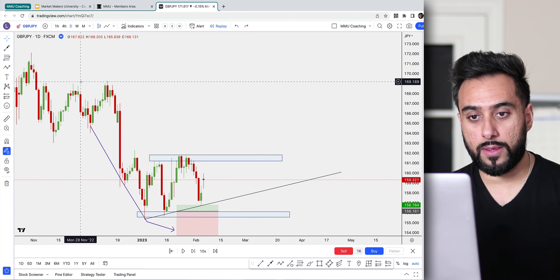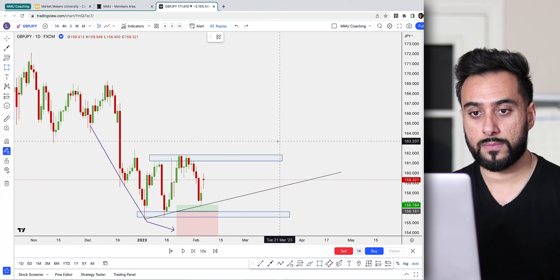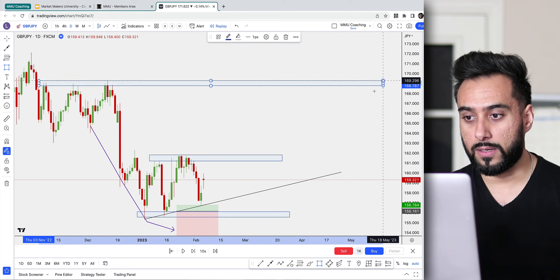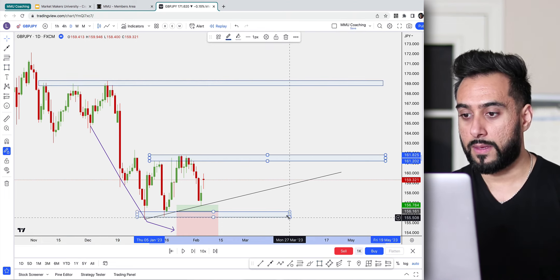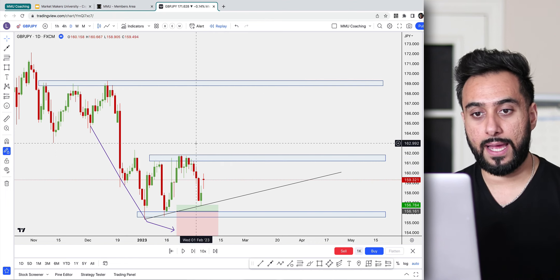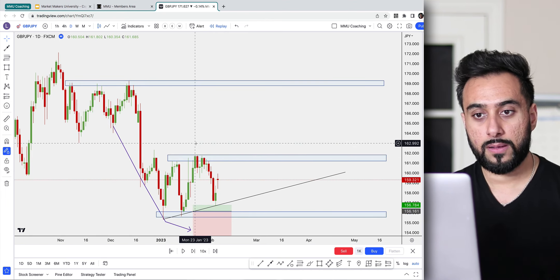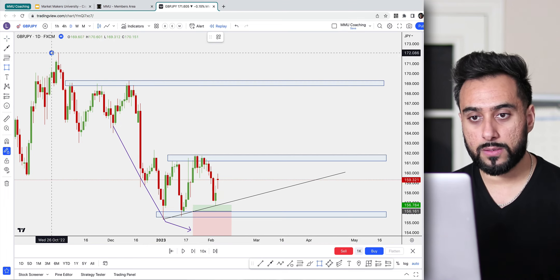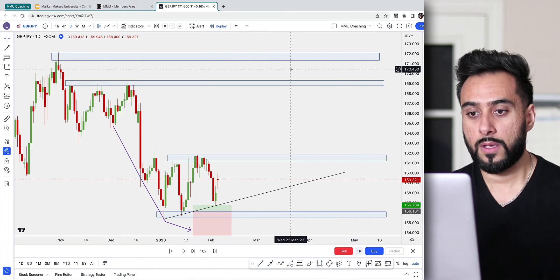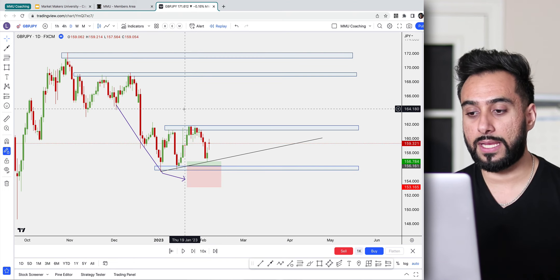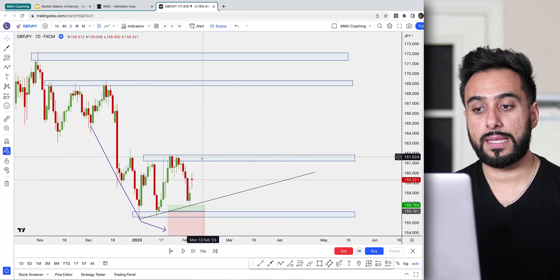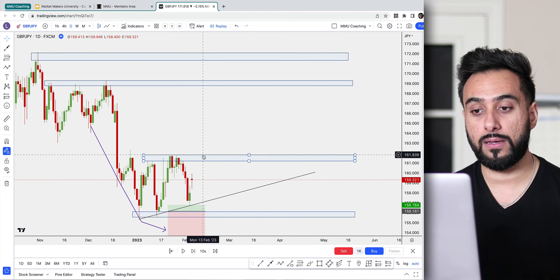The next zone I see is right here, doing the same exact thing as earlier — that is this zone right here. You always want to make sure you extend these into the future, because this is where the price action is going to be reacting. Then there's a last zone at the top. So these are the zones I'm looking at — we can either enter a sell or a buy, but the main point is these are the zones where we are going to be entering or exiting our trades.